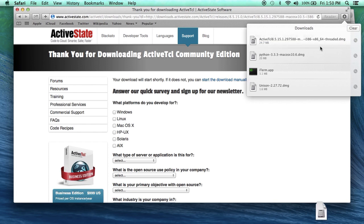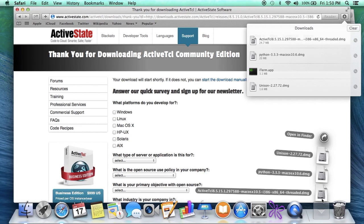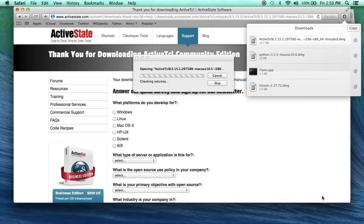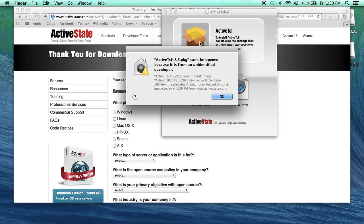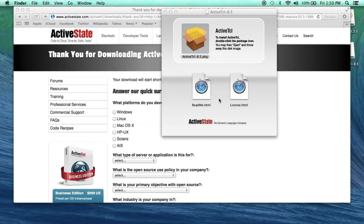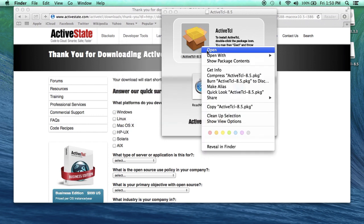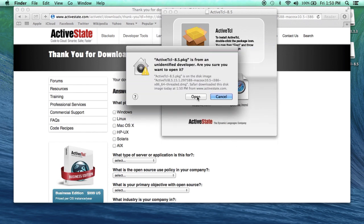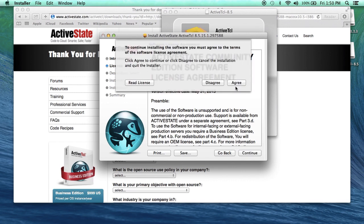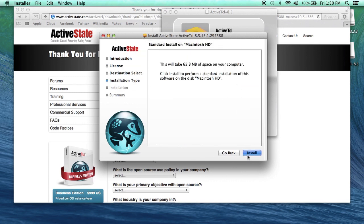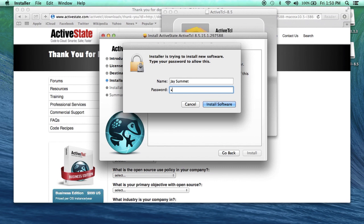Now, once this is done downloading, we'll follow a similar procedure to installing Python. You'll mount the DMG image, and you'll have to use the control-click. Use control-click, select open, and then allow it by saying open. Simply press continue, agree, and install. Again, you'll have to authenticate with an administrative user.